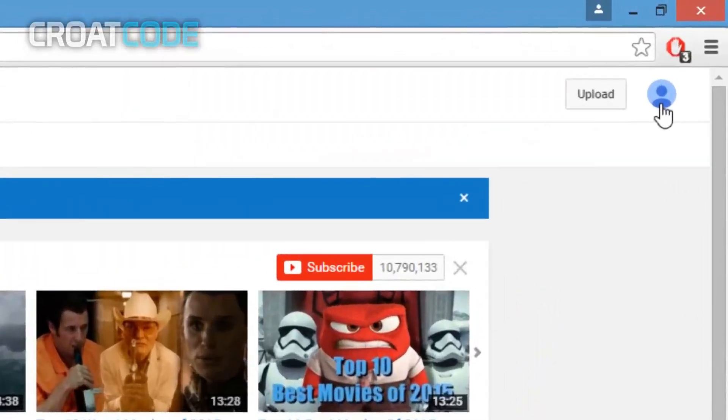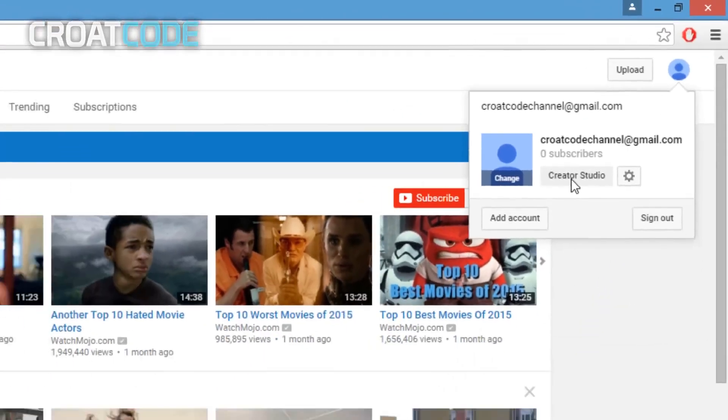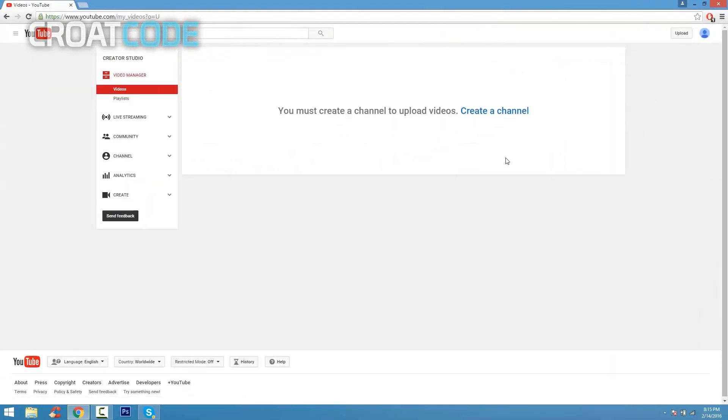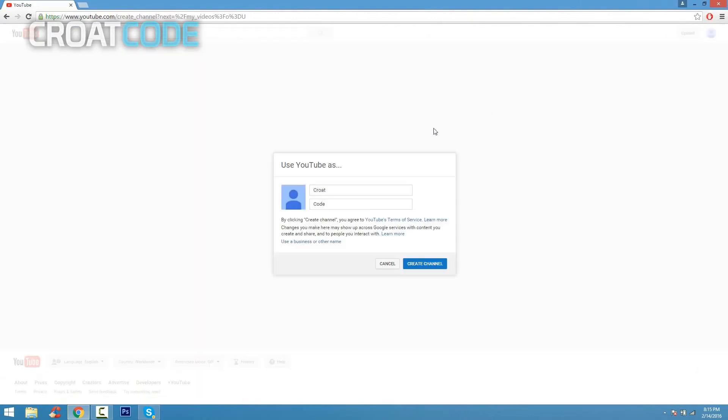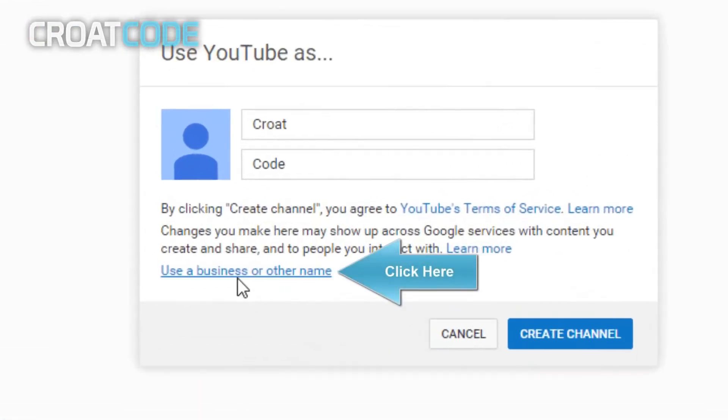Now once you're on YouTube, you're gonna go ahead and on the top right corner of your screen click that and click creator studio. This is where you control everything you do.